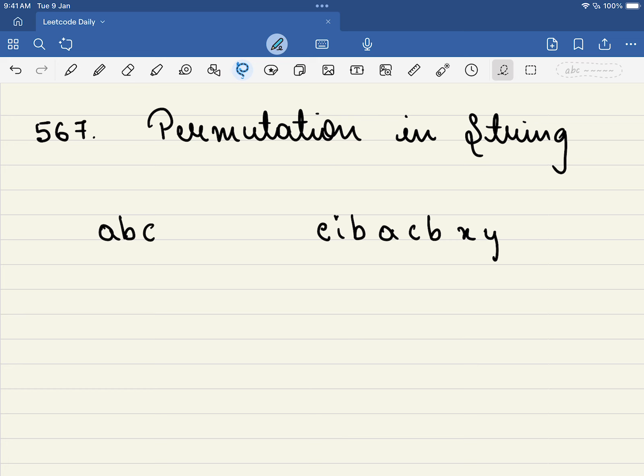In this video we will be solving LeetCode problem number 567, Permutation in String.